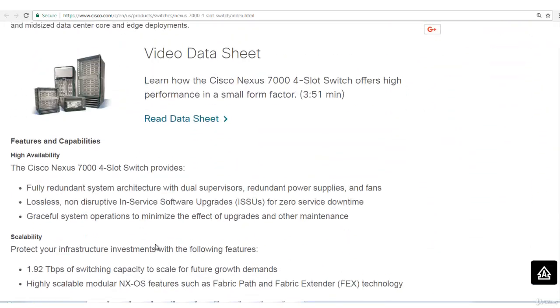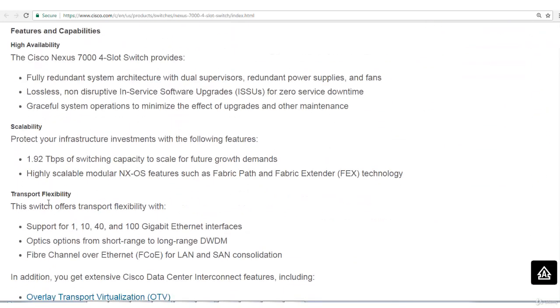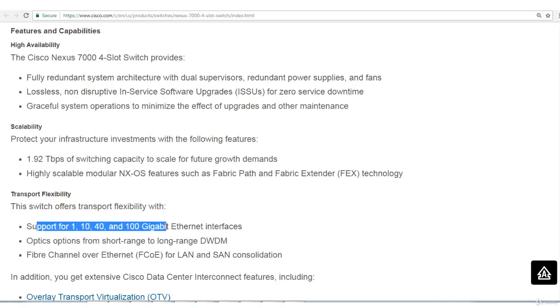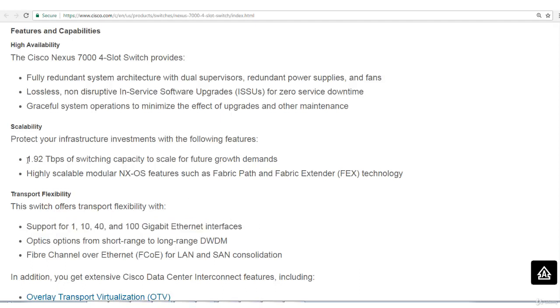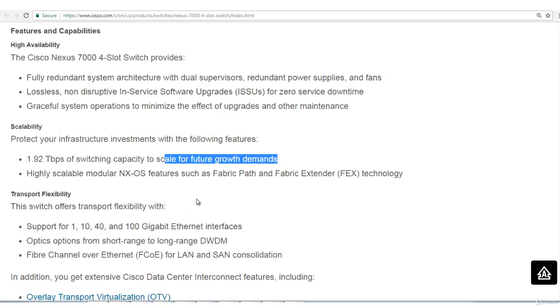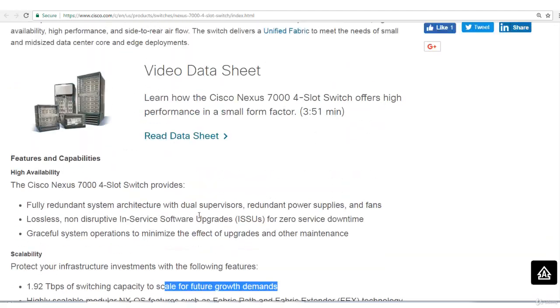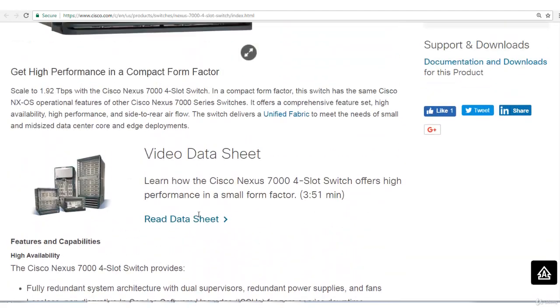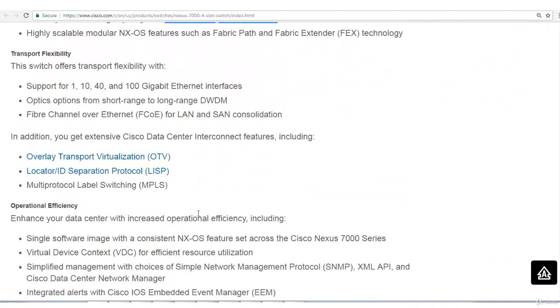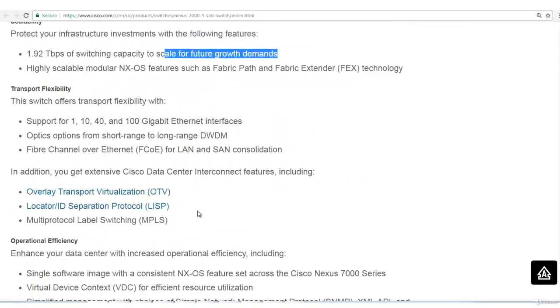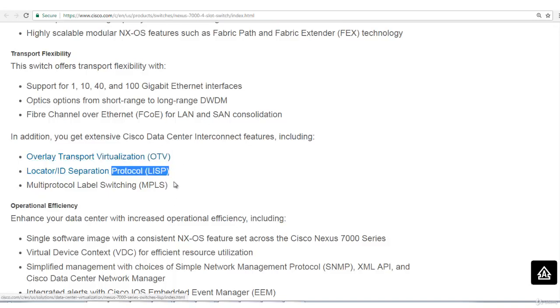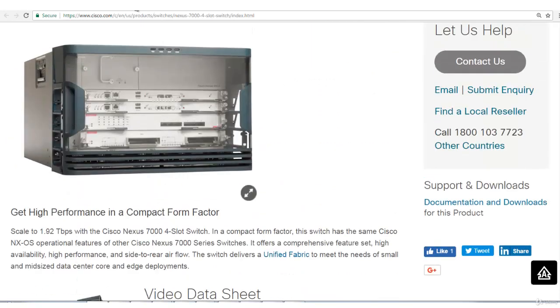If you go into the data sheet, you can see it gives you all the information like it supports 1, 10, 40, and 100 gigabit ethernet interfaces. 1.92 terabytes of switching capacity. That is, the switch is capable of handling 1.92 terabytes per second of data to scale the future growth. This is modular, means there are modules. These can be detached, these can be attached. You want to go into the detail of this switch, it also supports OATV, LISP, MPLS features.